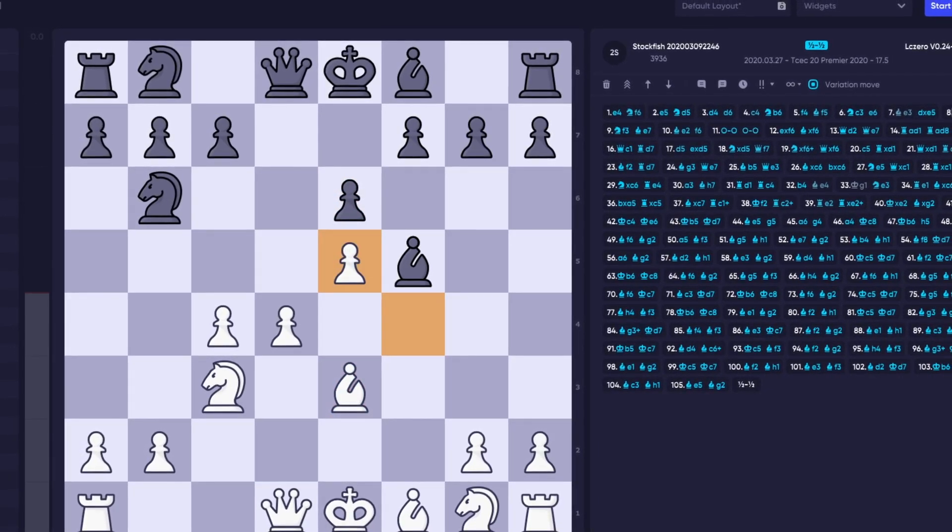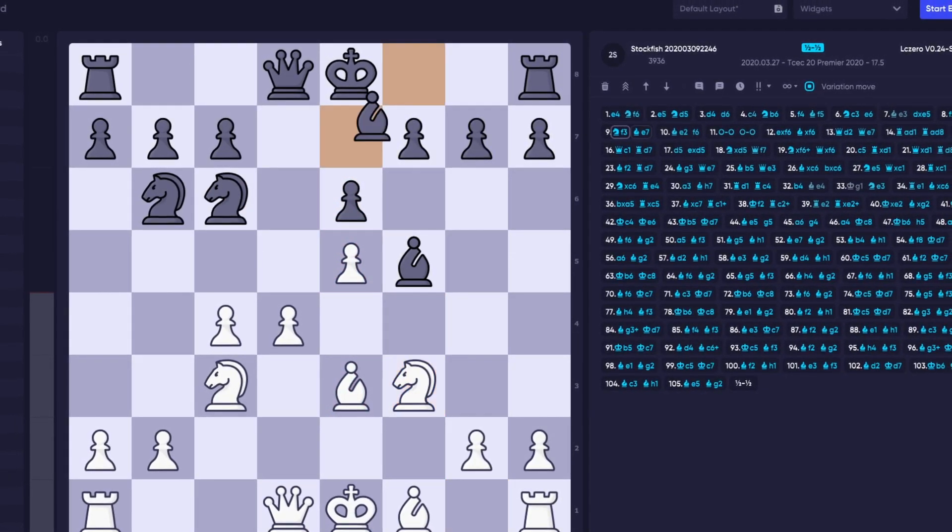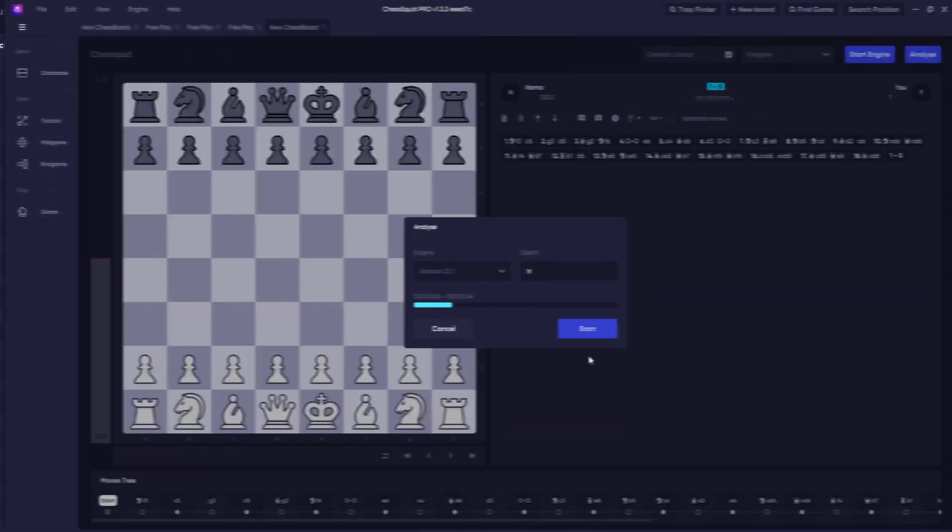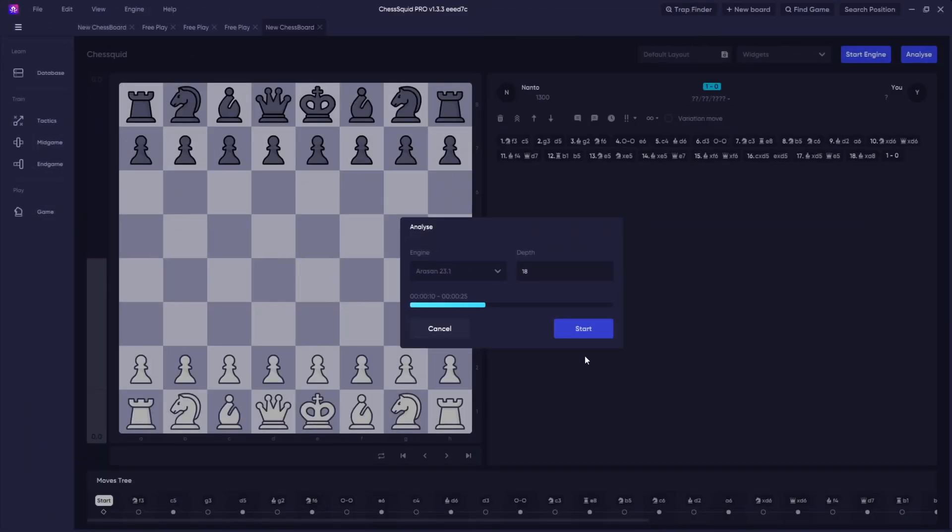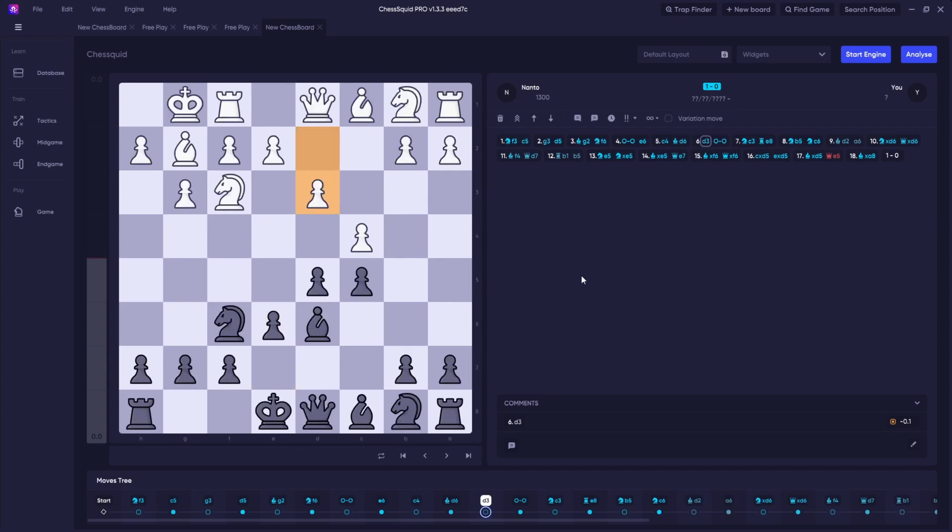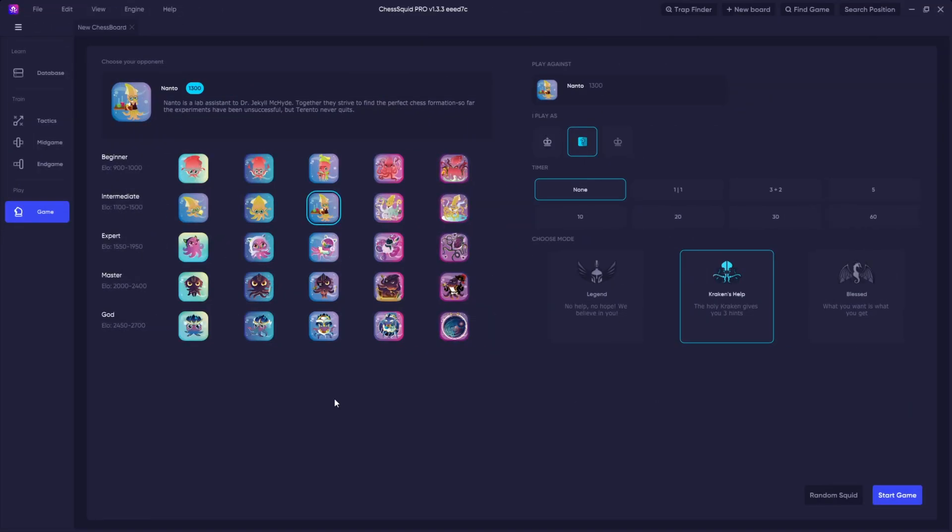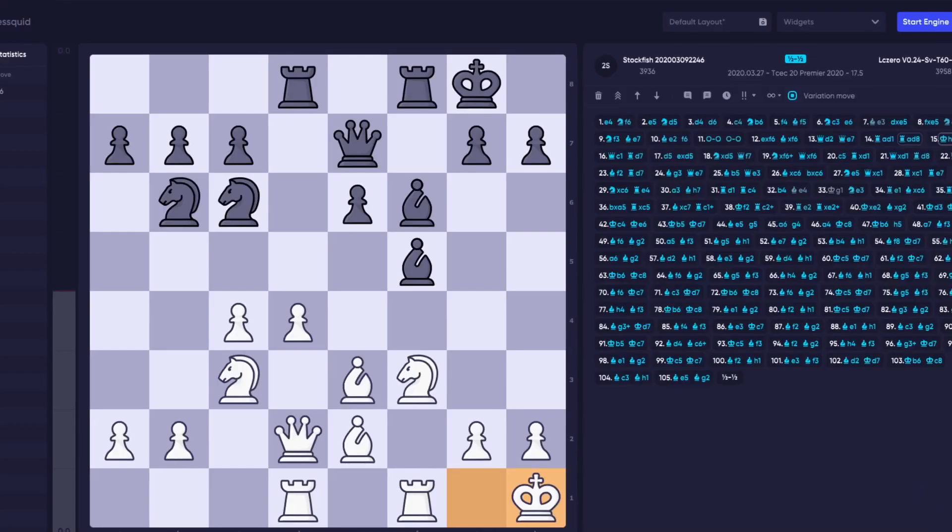Chess engines are the backbone of any good chess software. Without an excellent chess engine, you would have no analysis and no virtual opponents.